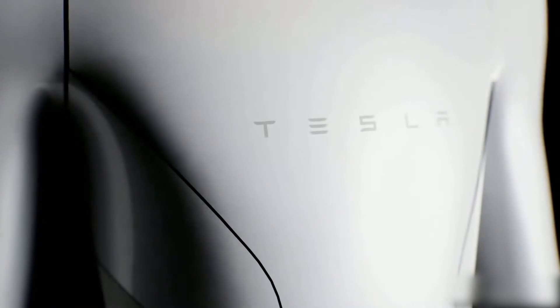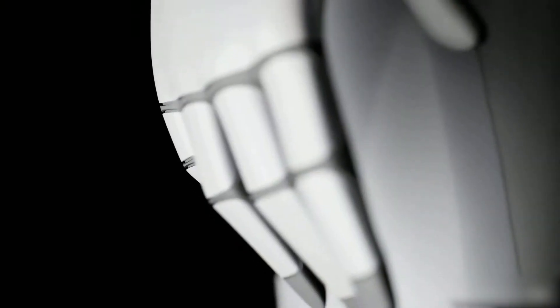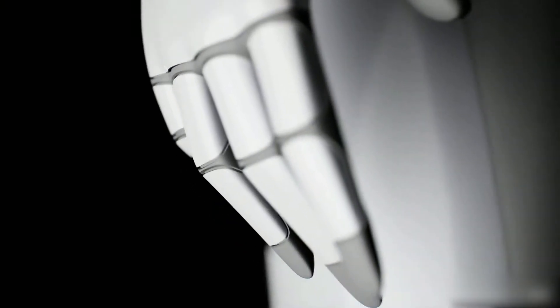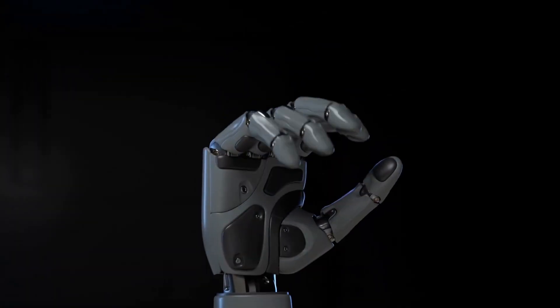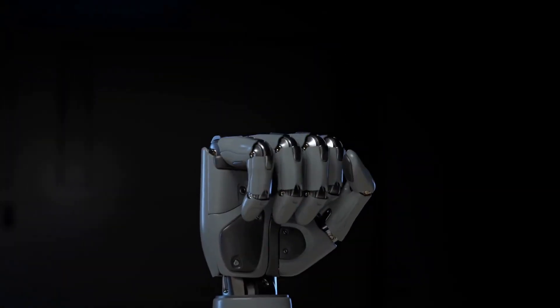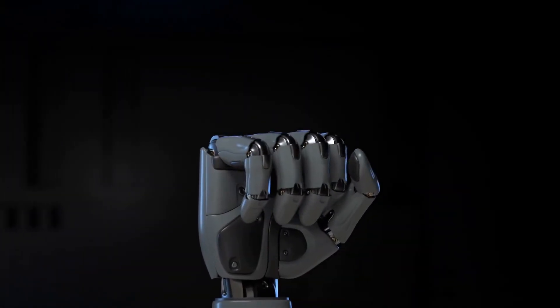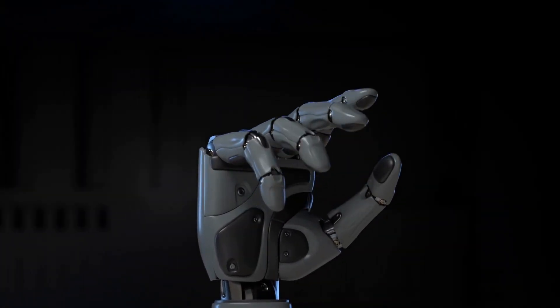In this video, we'll take an in-depth look at Tesla Optimus, its advanced technology, and the potential implications of this technology for the future of work.